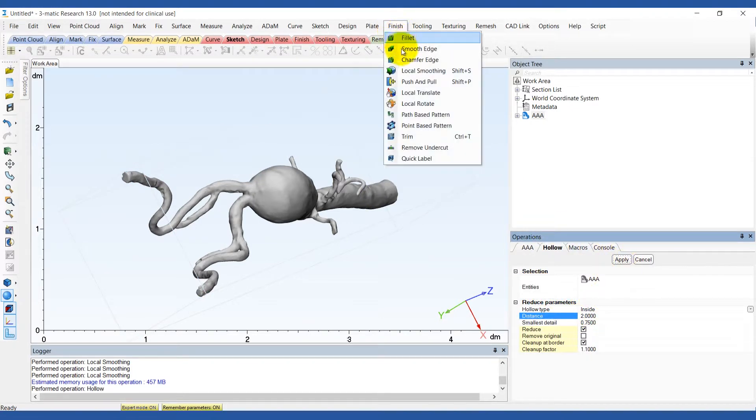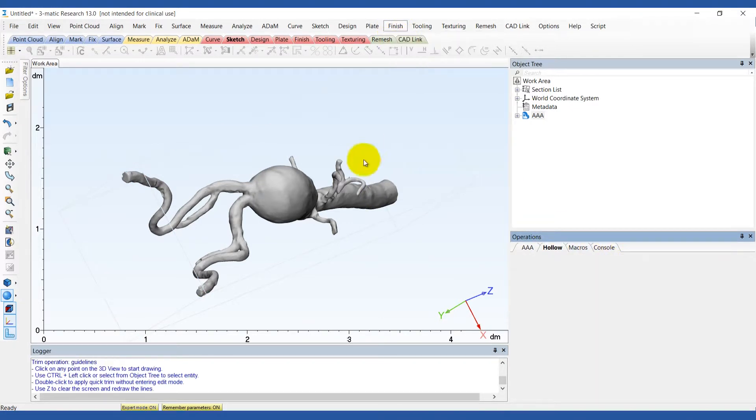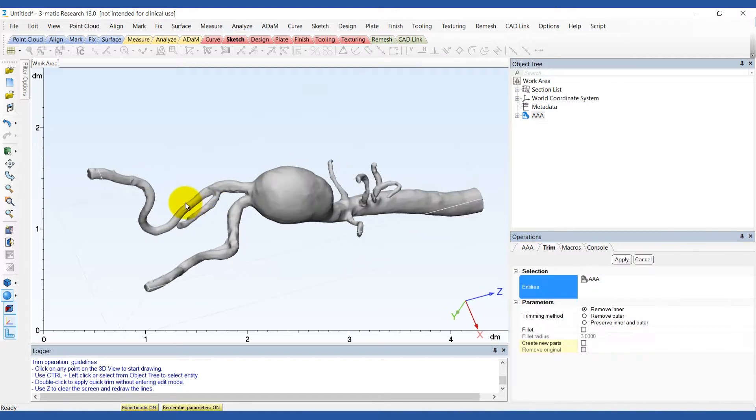To cut off the ends of the inlets and outlets use the trend tool under the finish menu.